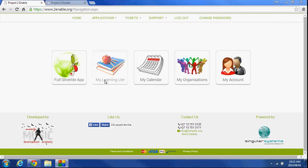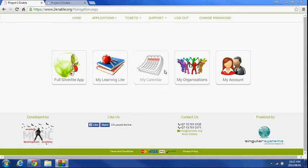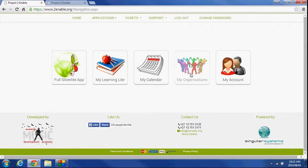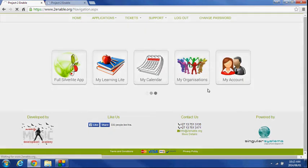My Learning gives you access to the learning content, the calendars obviously any events which are associated with the organizations you've joined. Organizations would be your school and any other organizations that are hosted on the platform. And my account is all your details. So I'm going to take you, for instance, quickly to My Organizations.